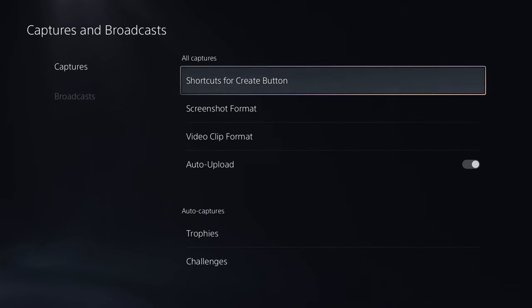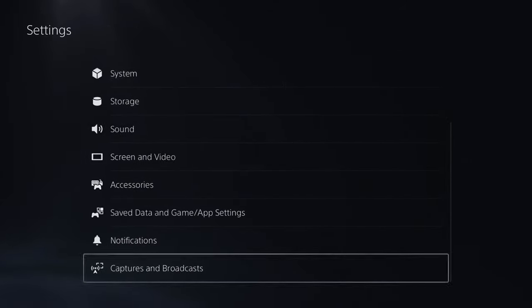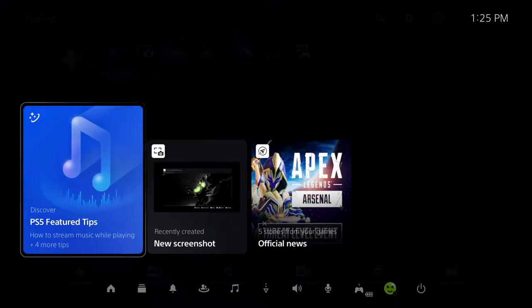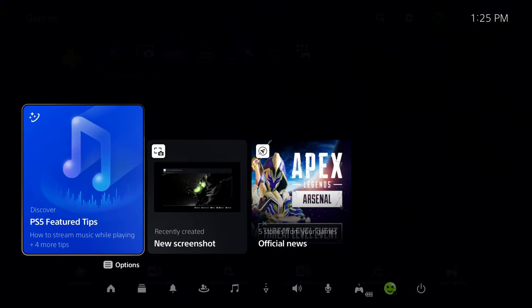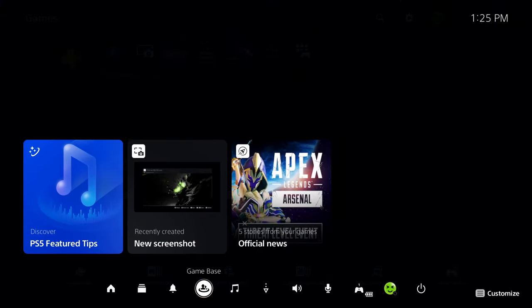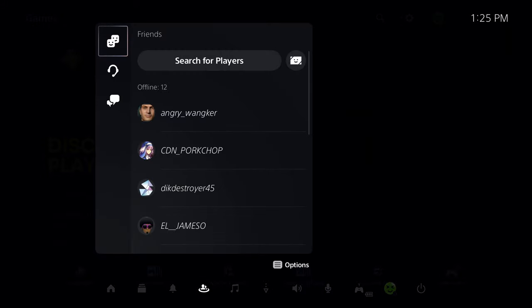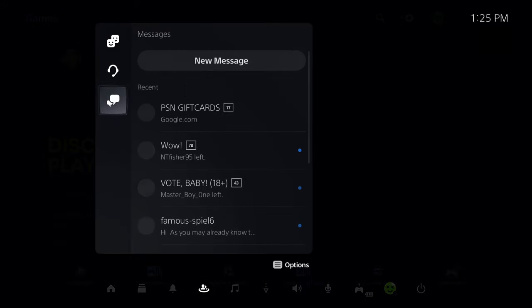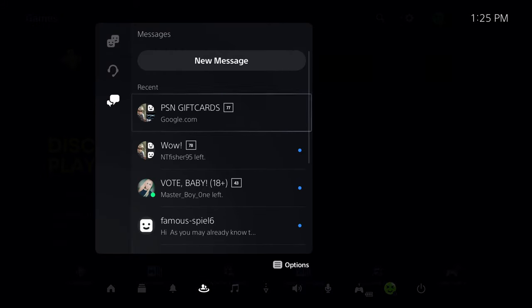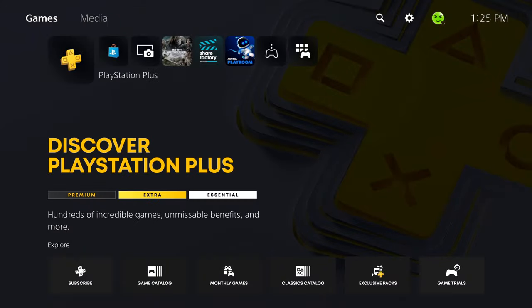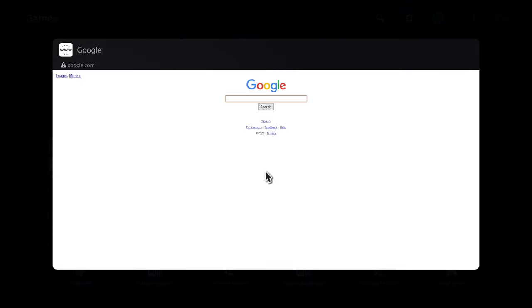So once you've done that, we're going to back out to the main menu, and now I want you to press the PlayStation button on your controller. We're going to go down to Gamebase, and either in a friend chat or in a group chat, I want you to type in google.com. This is going to allow us to select it and open up the PS5 web browser.